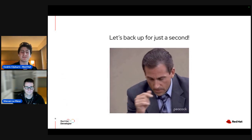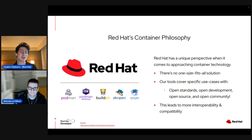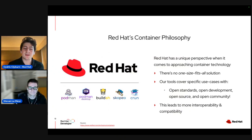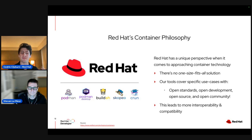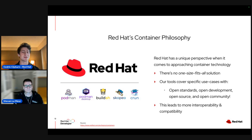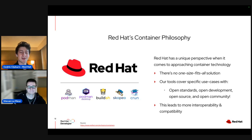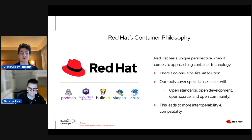I want to back up and explain a bit of Podman's history. Red Hat, when it comes to containers, has a unique perspective — realizing there's no one-size-fits-all solution. We need a Swiss Army knife to approach all containerization problems with different modular tools. All the tools we cover today — Podman, Podman Desktop, and others — have open standards and open development. On GitHub for Podman Desktop, you can create a PR, create an issue, and talk to the developers. It's very open communication, leading to more innovation and interoperability.